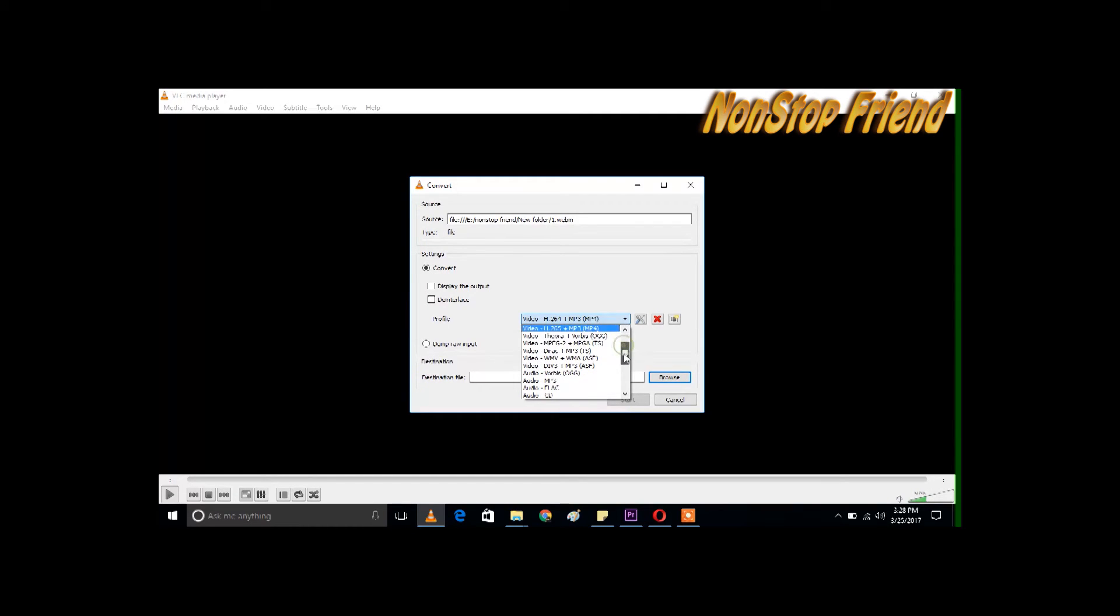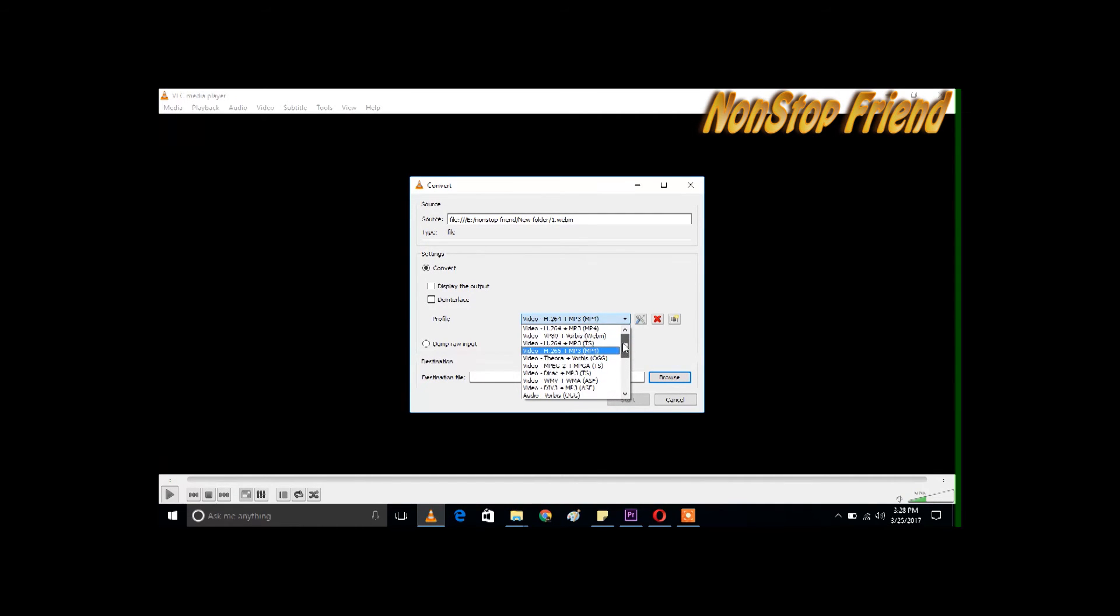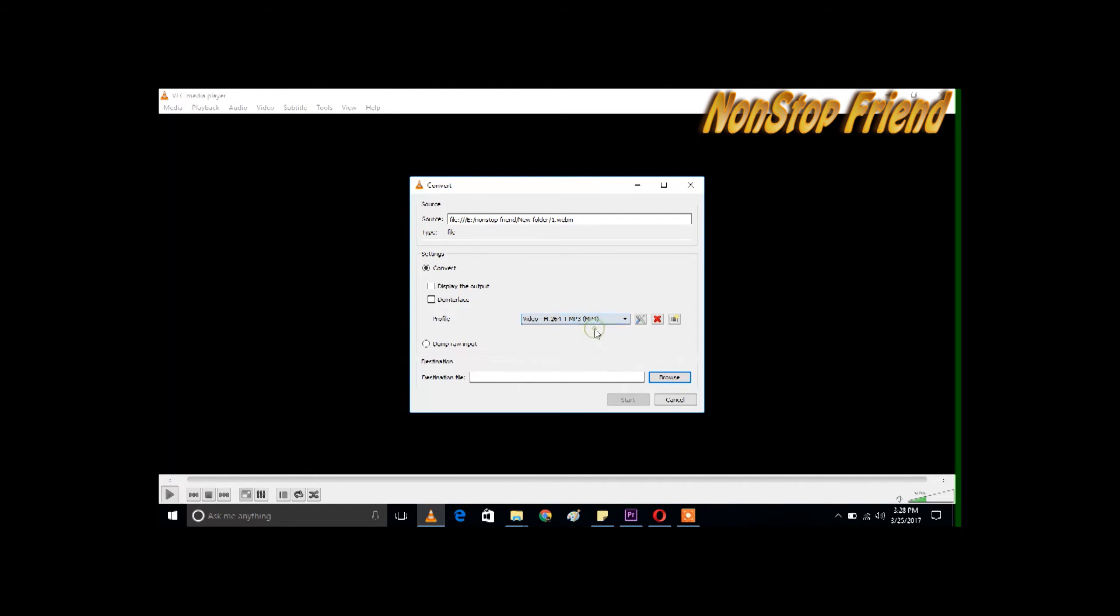Let's browse it. Now I'm giving '123' as the file name that is going to convert. Now let's get started.